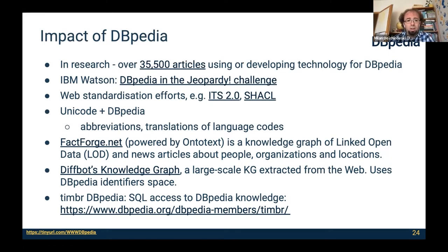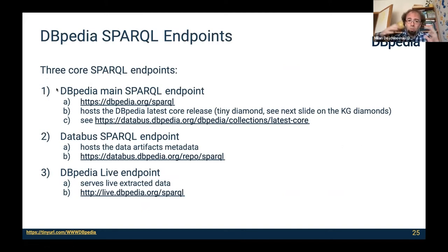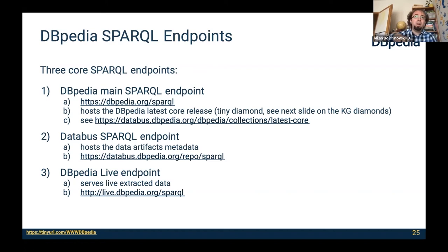The DBpedia knowledge graph is published under public SPARQL endpoints. There are three core endpoints: the main one at dbpedia.org/sparql, hosting the latest release of the DBpedia knowledge graph; the Data Bus SPARQL endpoint, which hosts and publishes information for all datasets published on the Data Bus; and the DBpedia Live endpoint, serving live extracted data.